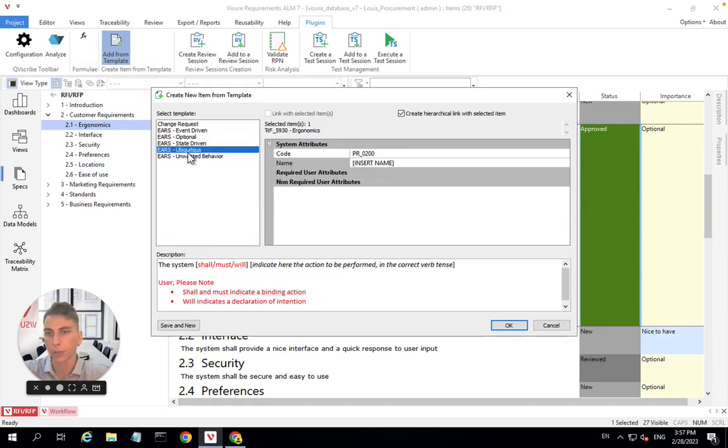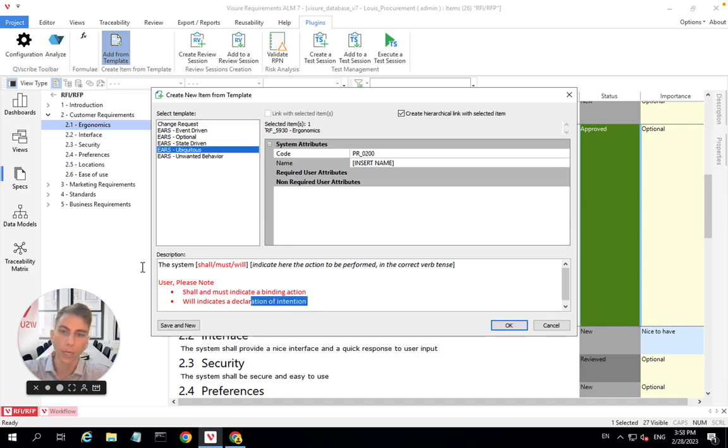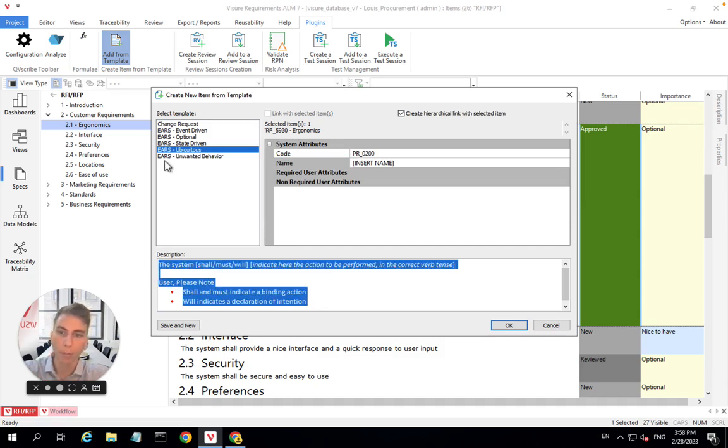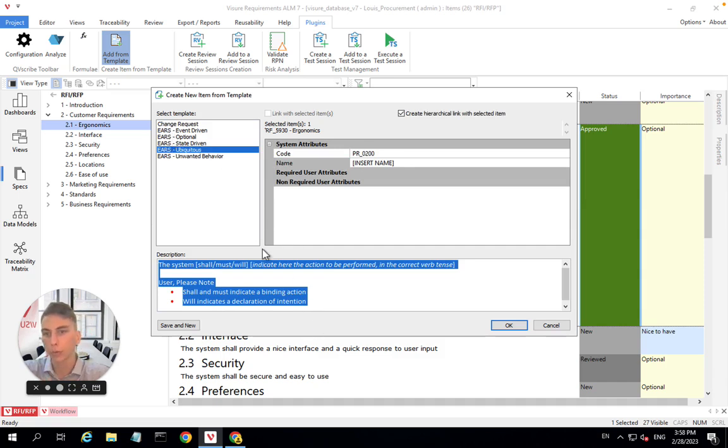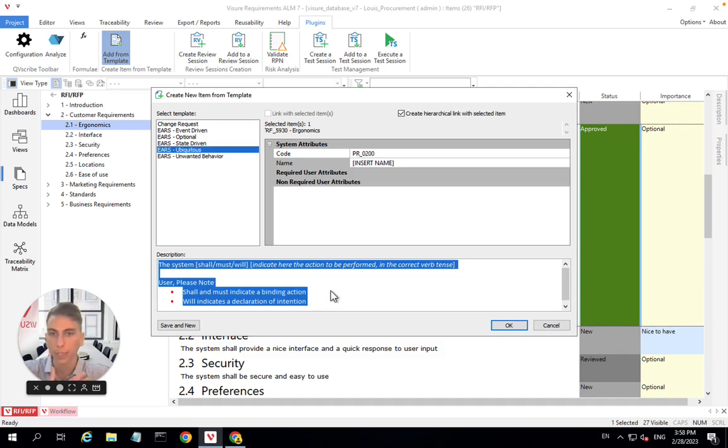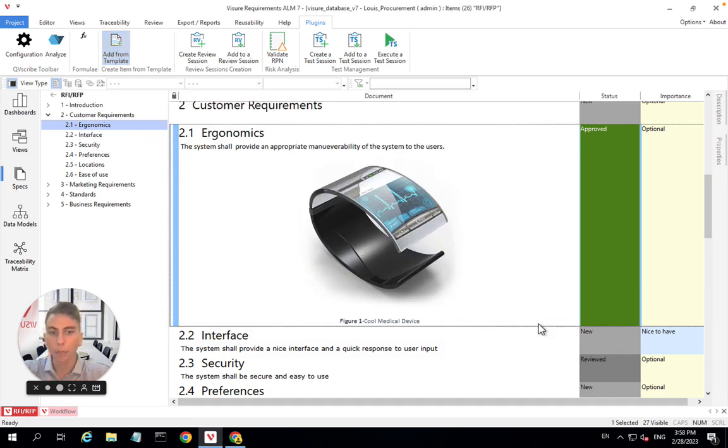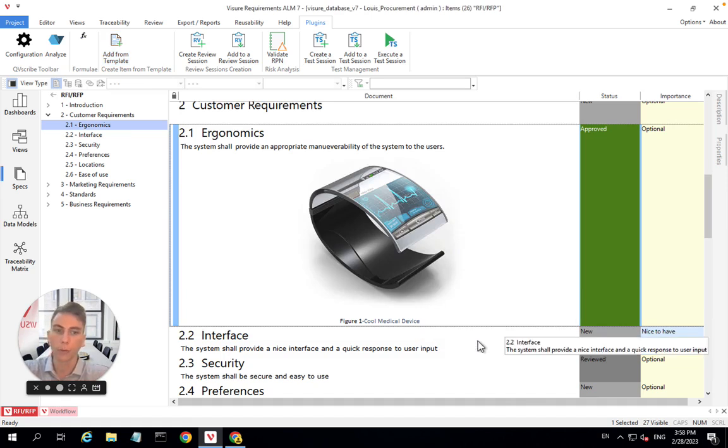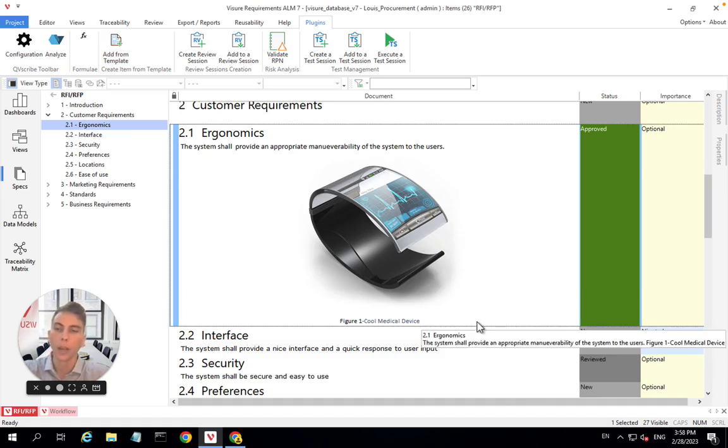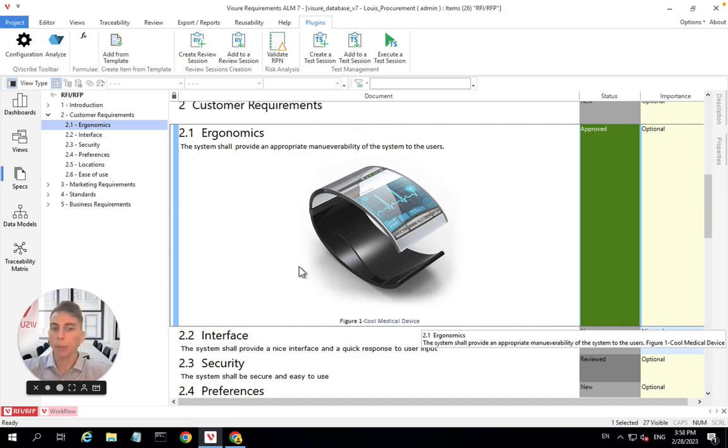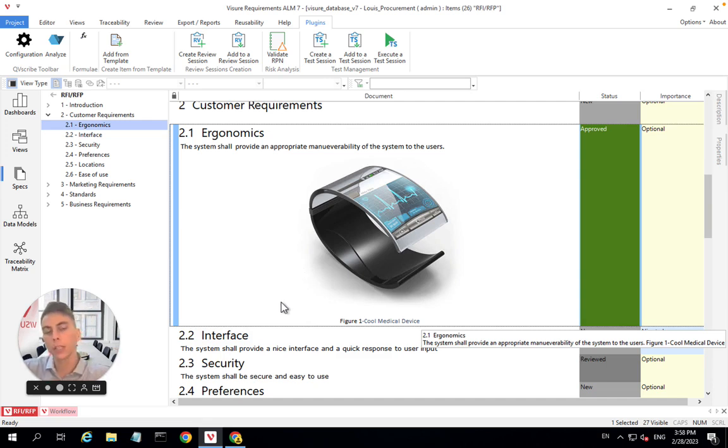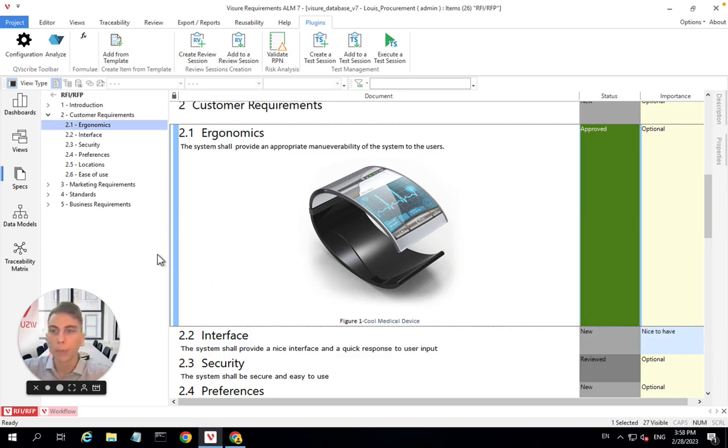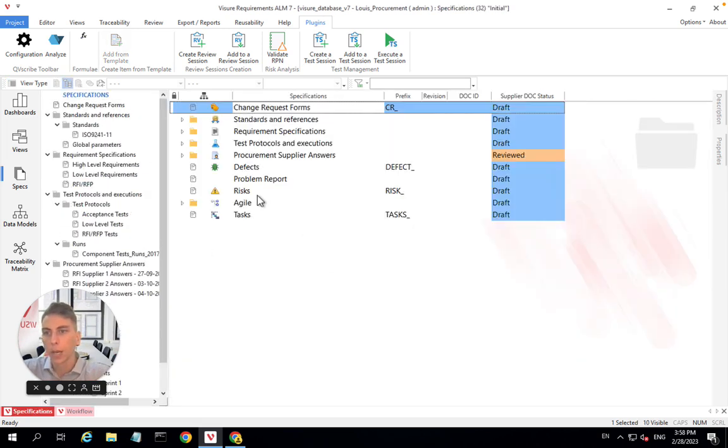I'm also thinking about the add from template that will just drastically improve the coherence and the consistency you have in your specifications. Because requirements will be created from a template. Here we have set up the EARS template. So this is a guideline on how to write good quality requirements with good syntax. Those are little tips that Visure offers to improve overall the quality of your requirements. But let's just assume that all of our requirements are of good quality, they have been approved, they're reviewed, so they're basically ready to be sent to our potential suppliers to collect answers.